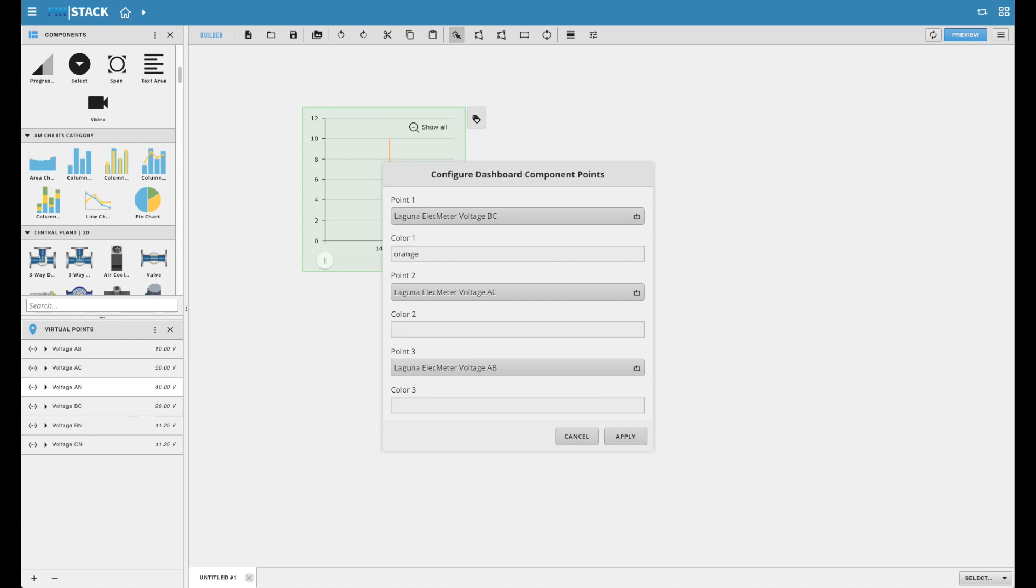Users can also put in a RGB or hex color code to get a more specific color result if needed. Here is an example of what that looks like.